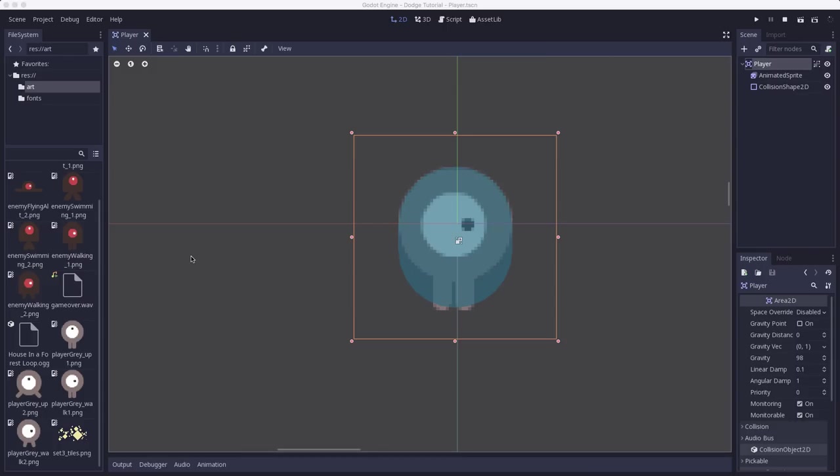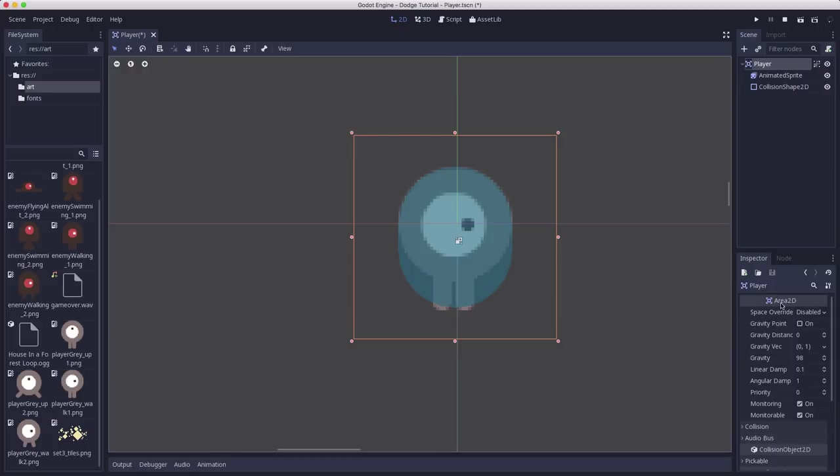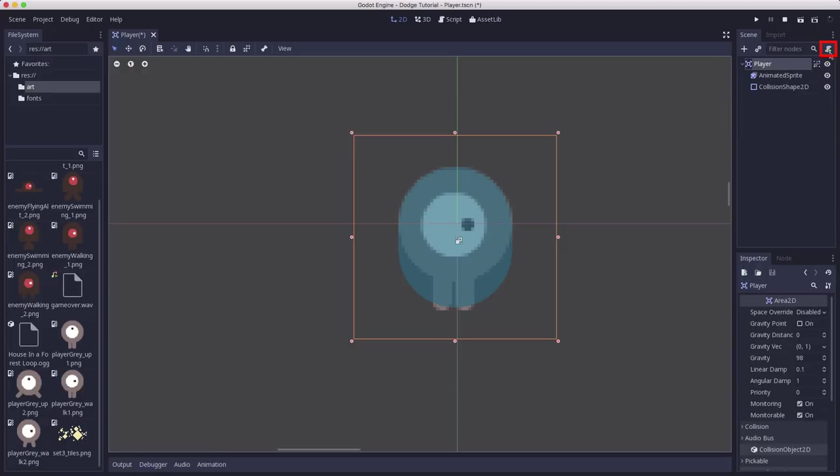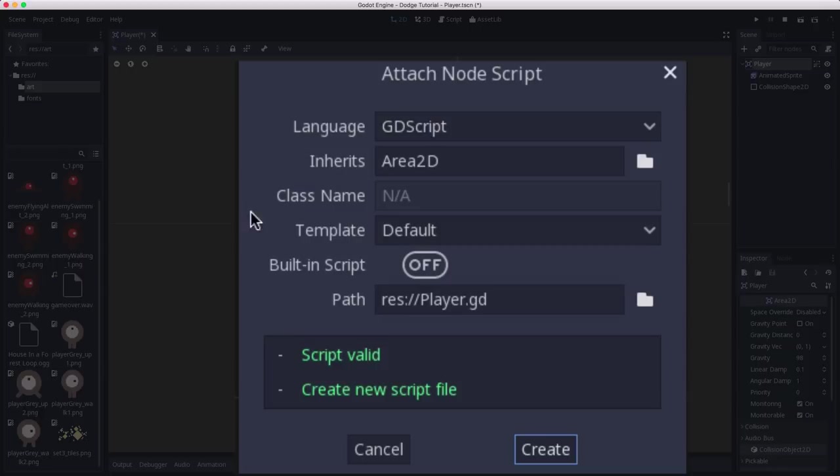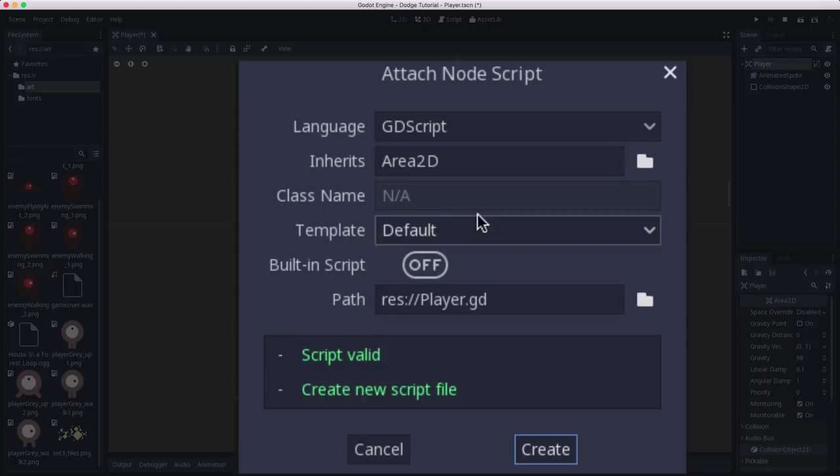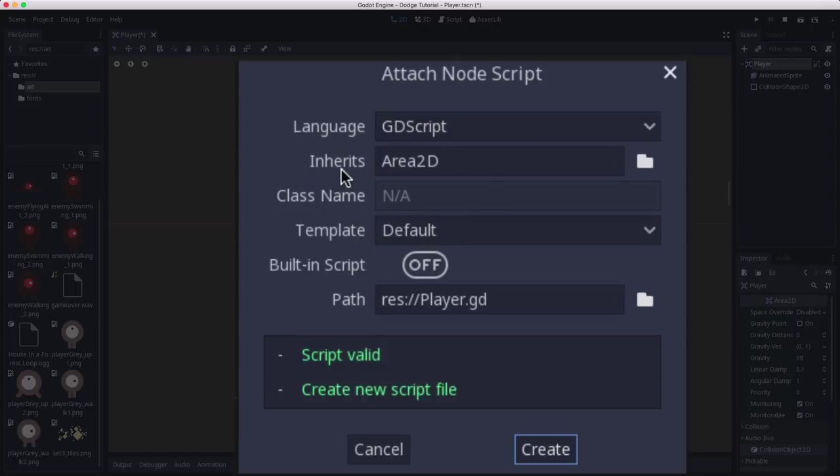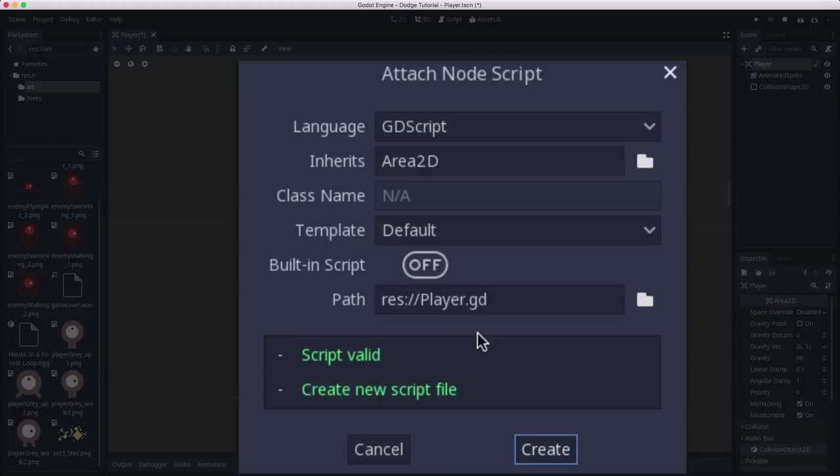In the last video we created our player scene and now we want to make it move. When you need functionality on a node that isn't available from the built-in settings in the inspector, that is when you need to add a script. We're going to add a script to this player node by clicking the add script button right here.